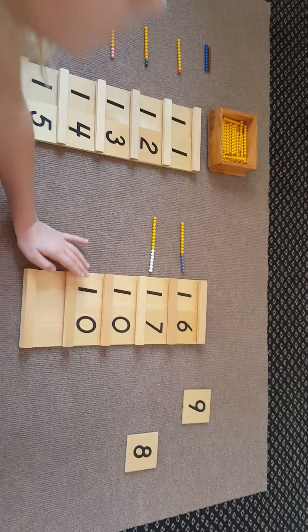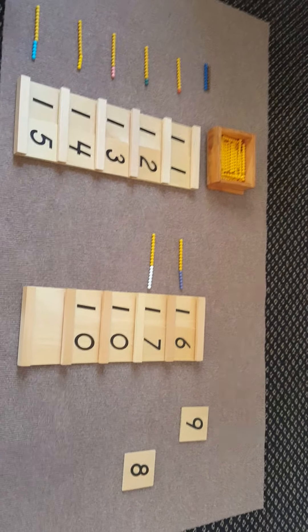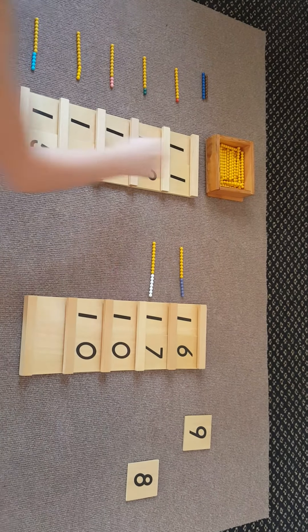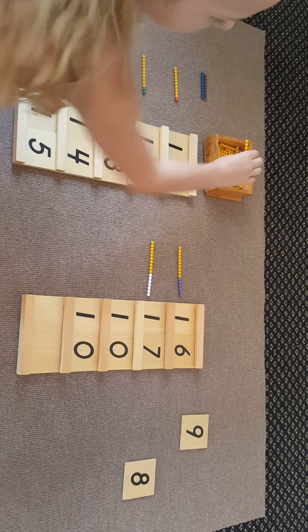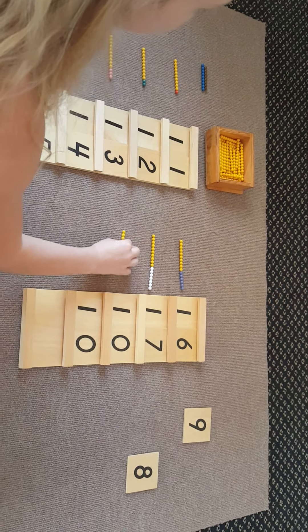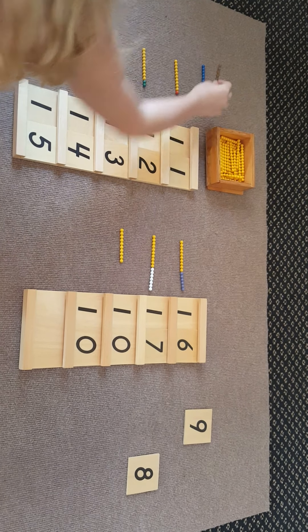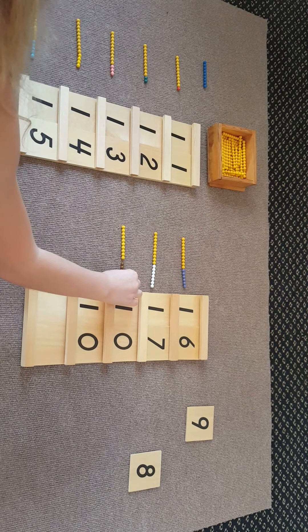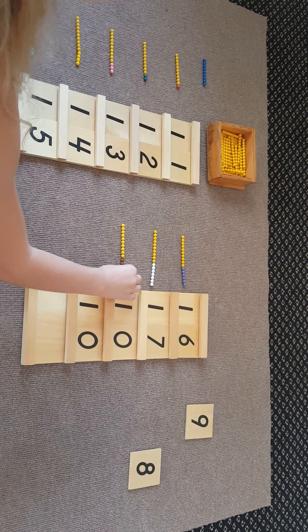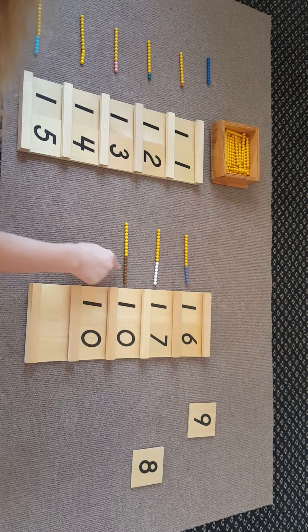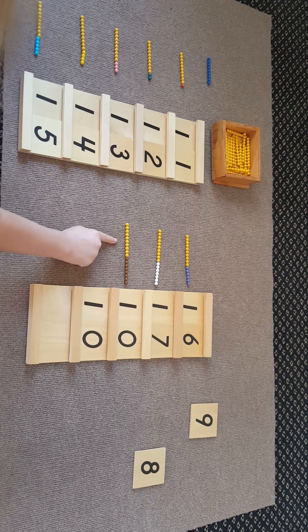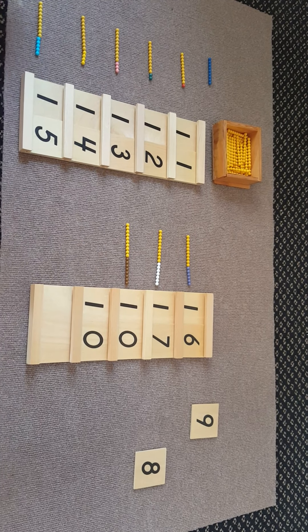After seventeen comes eighteen. If you put eight with ten, it is eighteen.